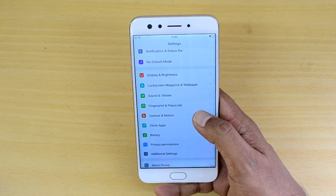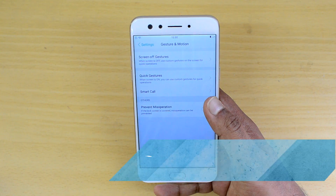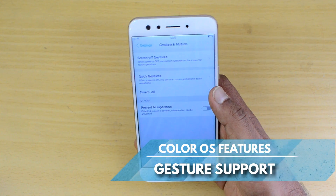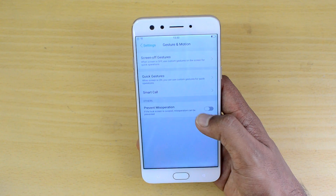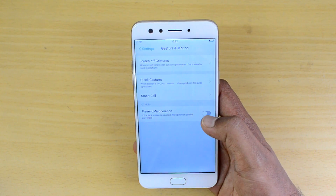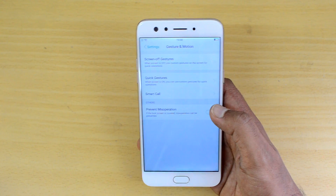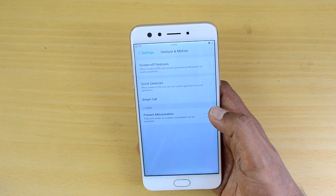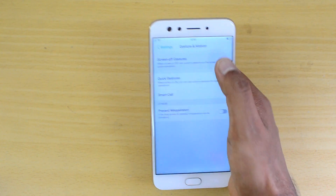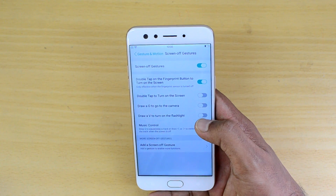Next, let's go to Gestures and Motion. The options here include Screen Off Gestures, Quick Gestures, Smart Call, and Prevent Misoperation. Prevent Misoperation is essentially a pocket dial prevention mode — it will prevent any accidental dialing when the phone is in your pocket.